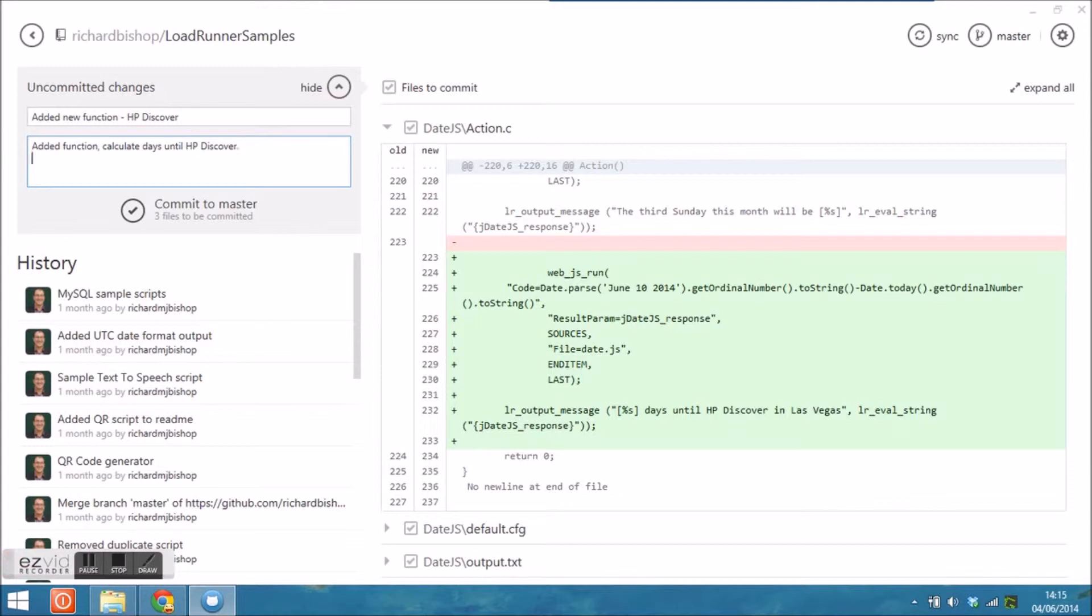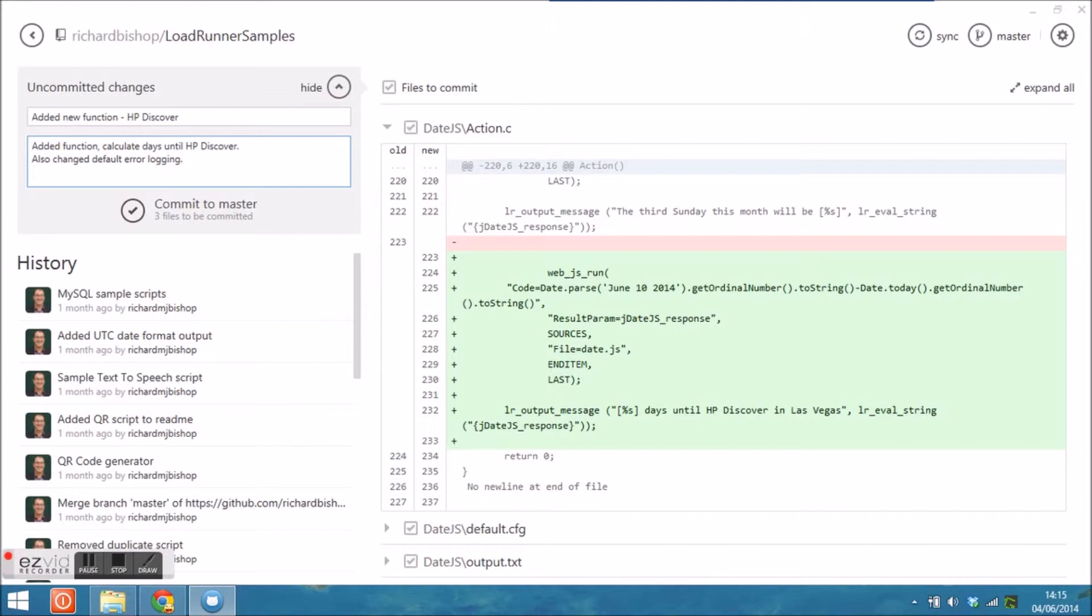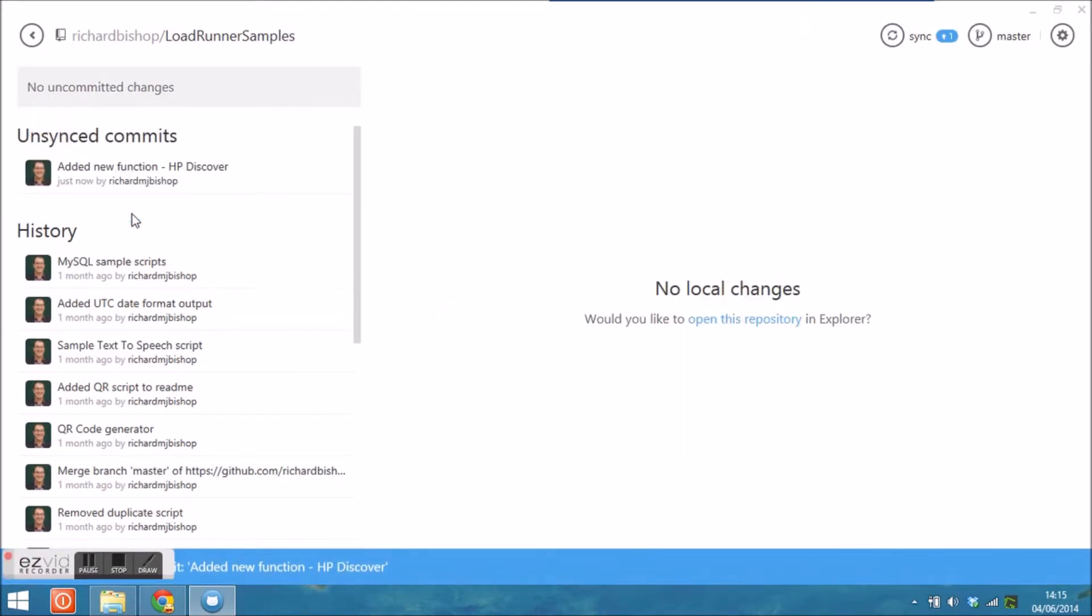I'm just typing in here the description of the changes that I made. You have two places to do that—one which becomes a title and the other one where you can be a bit more verbose and put some detail in. When you click commit to master, that then commits that to your local repository.